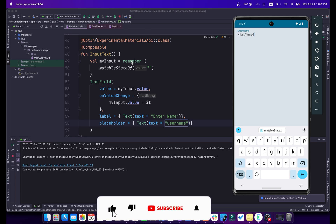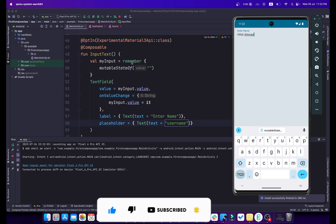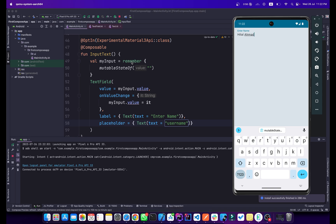We will talk about state and the remember keyword in detail in our upcoming videos. That's it for now — if you liked this video, please share it with your friends, make sure you're subscribed to my channel, and turn on the bell notification so you won't miss the upcoming Jetpack Compose tutorials.